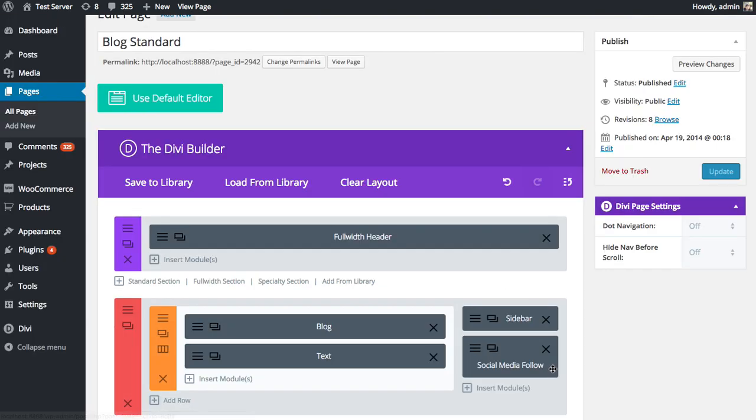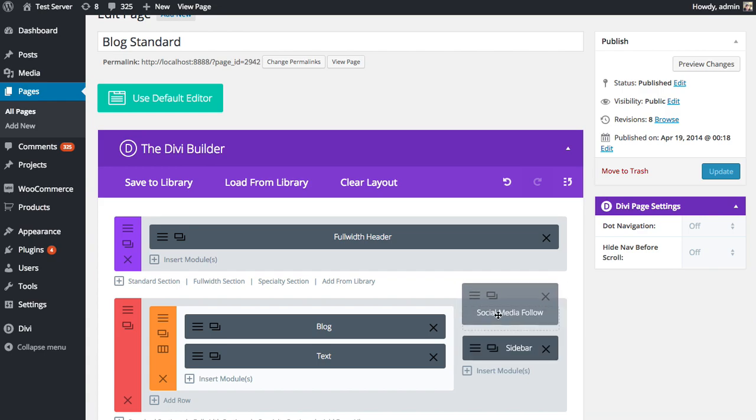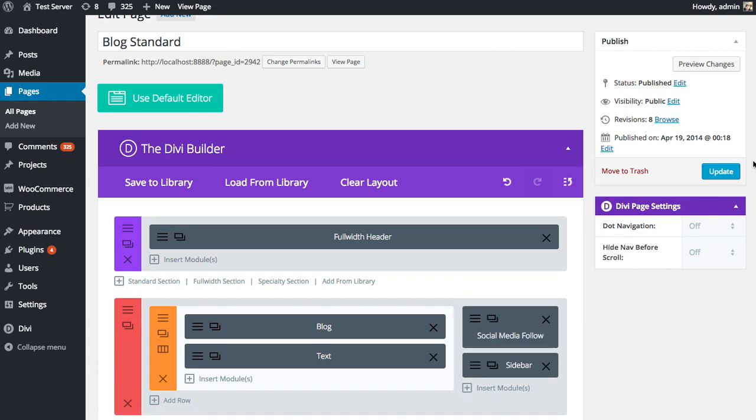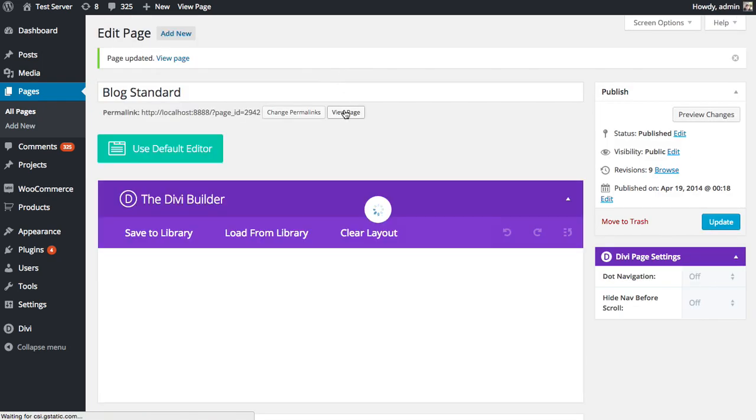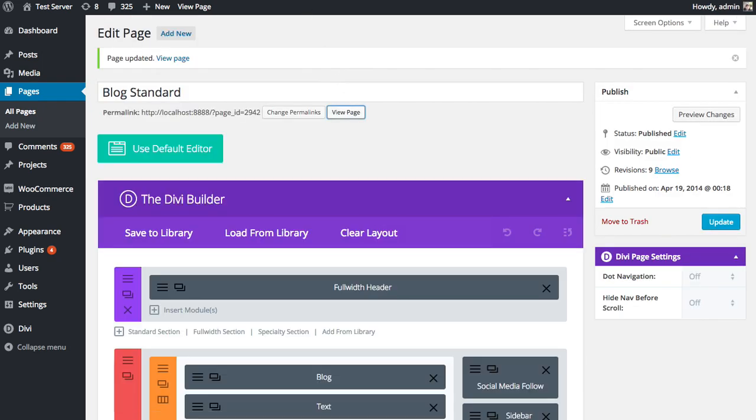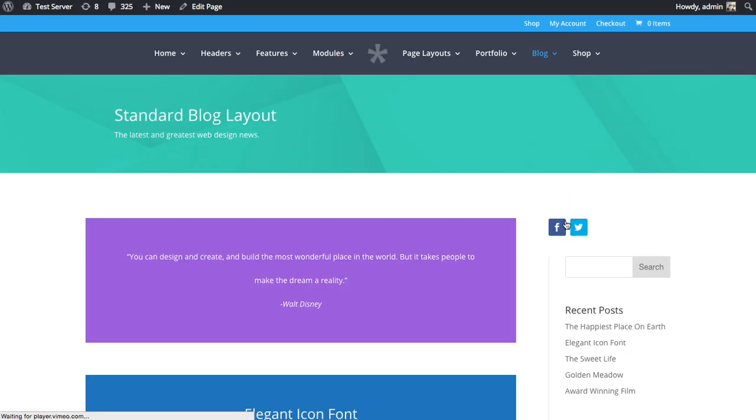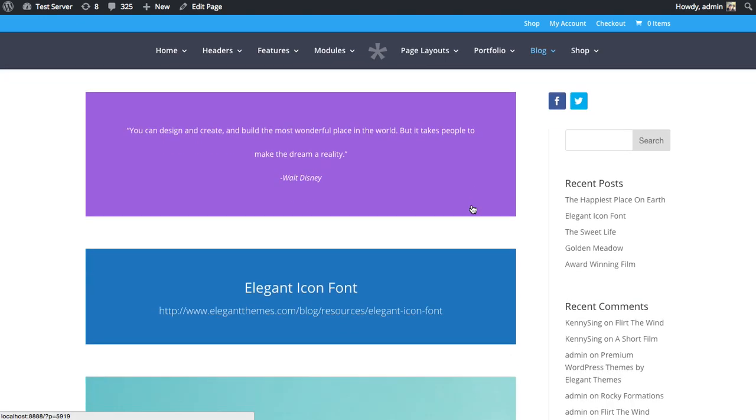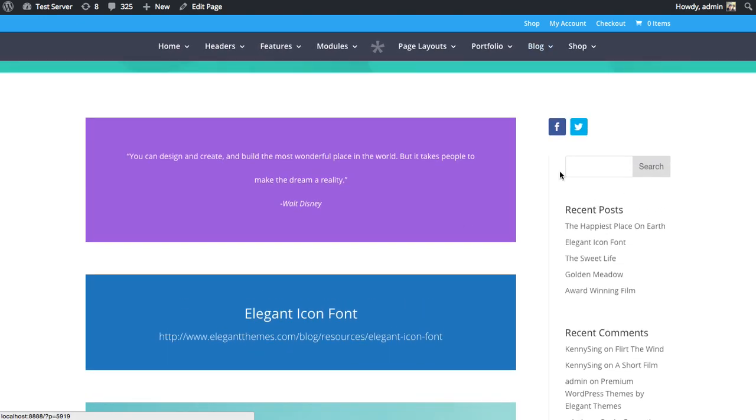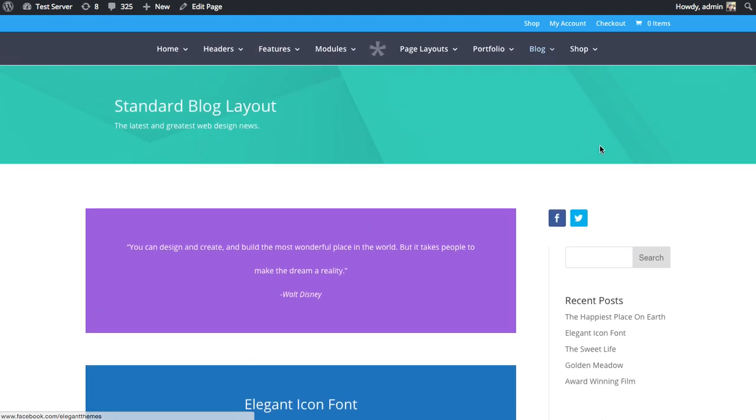And so I'm going to save and exit, and then I'm going to drag this up to the top because I want it to be at the top of my sidebar. And we'll update it and take a look on the front end. So as you can see, my social media links have been added above my sidebar, which is great. Now my visitors can follow me.